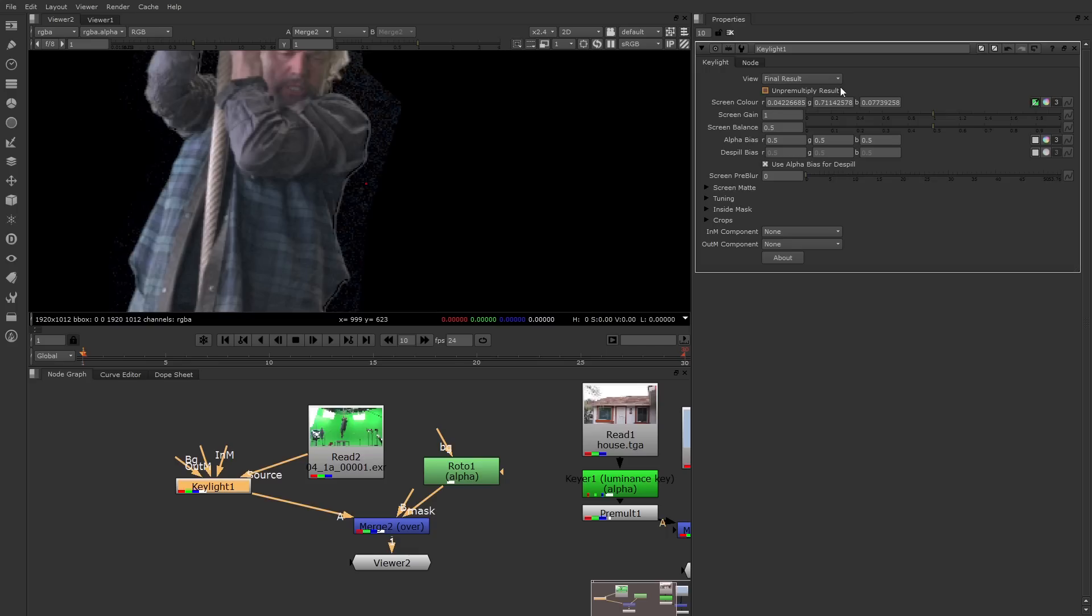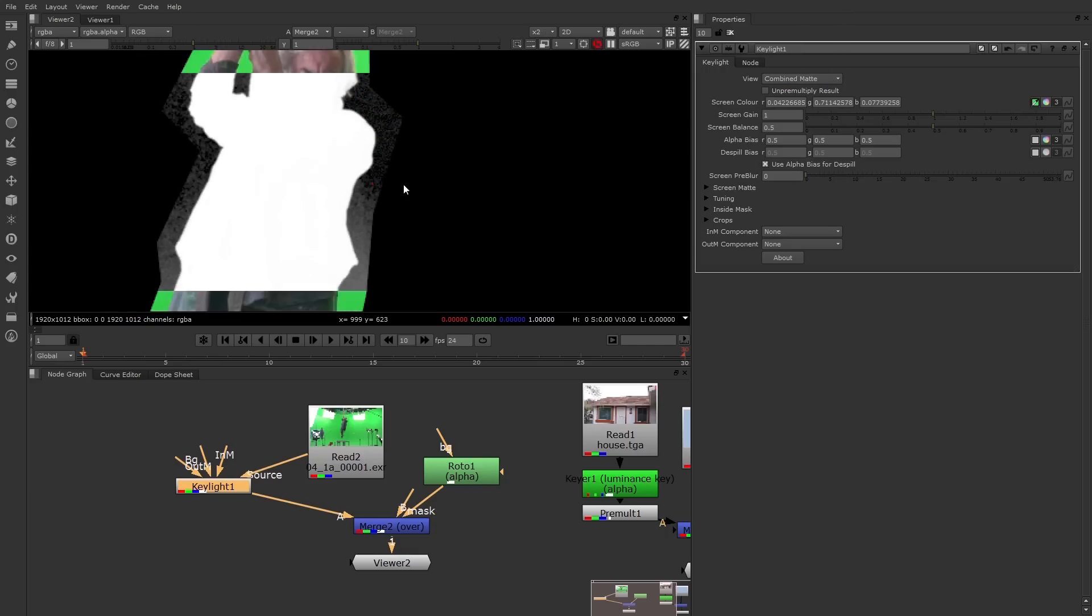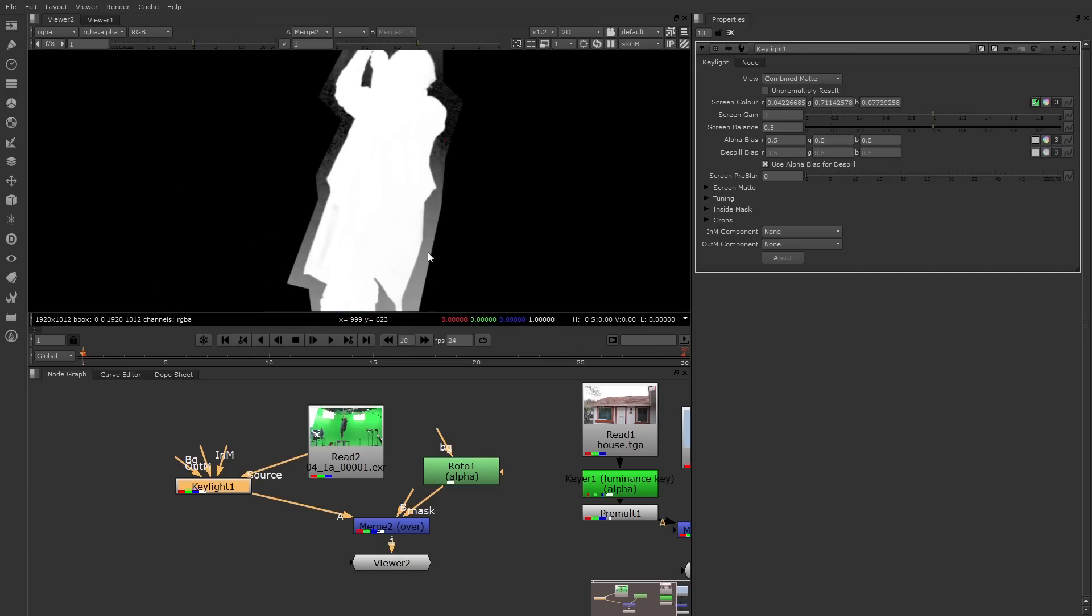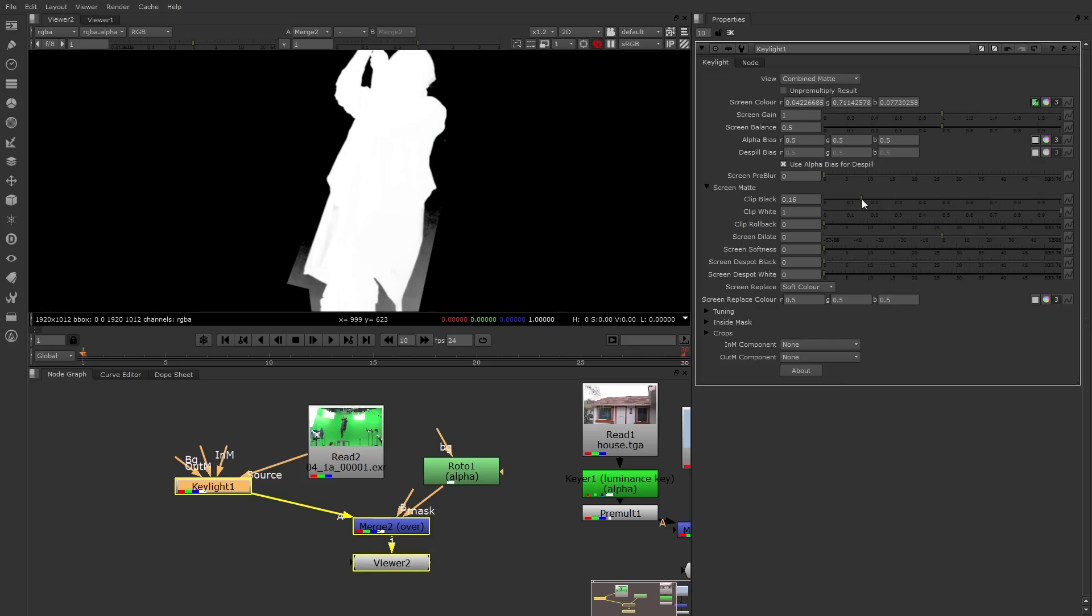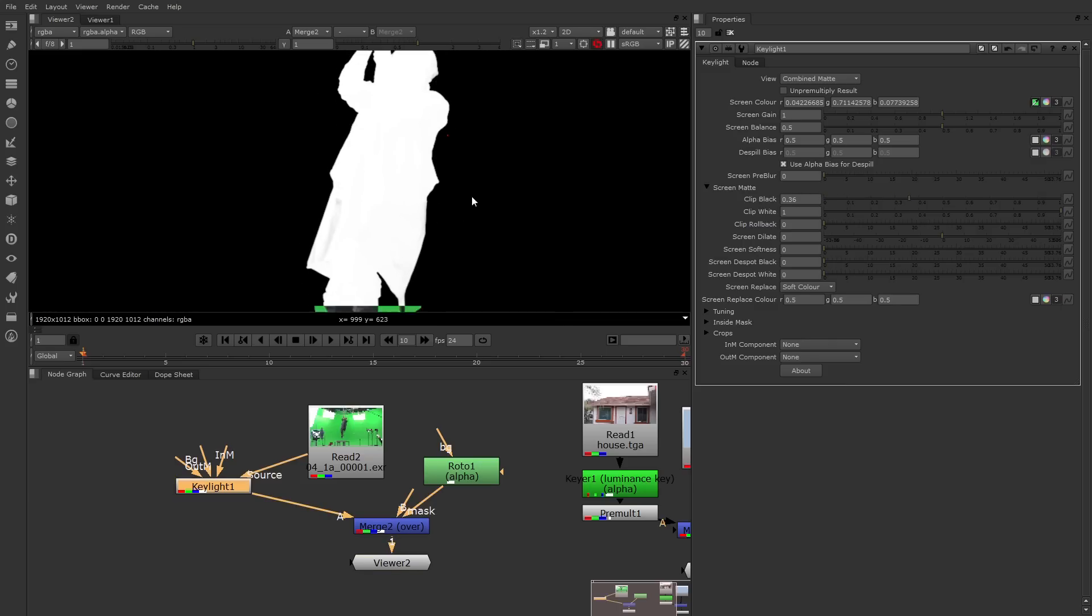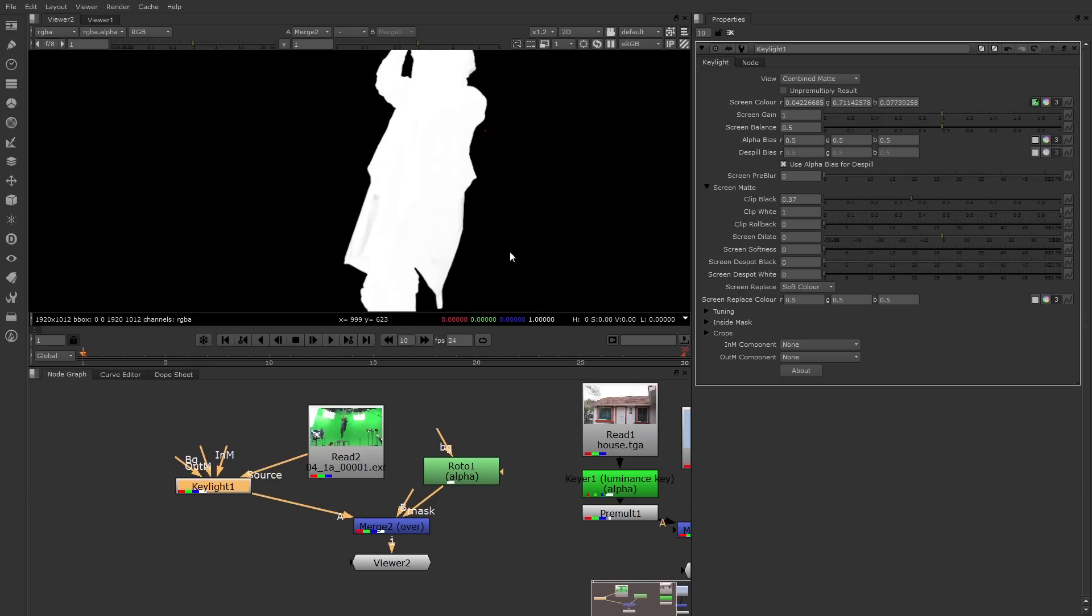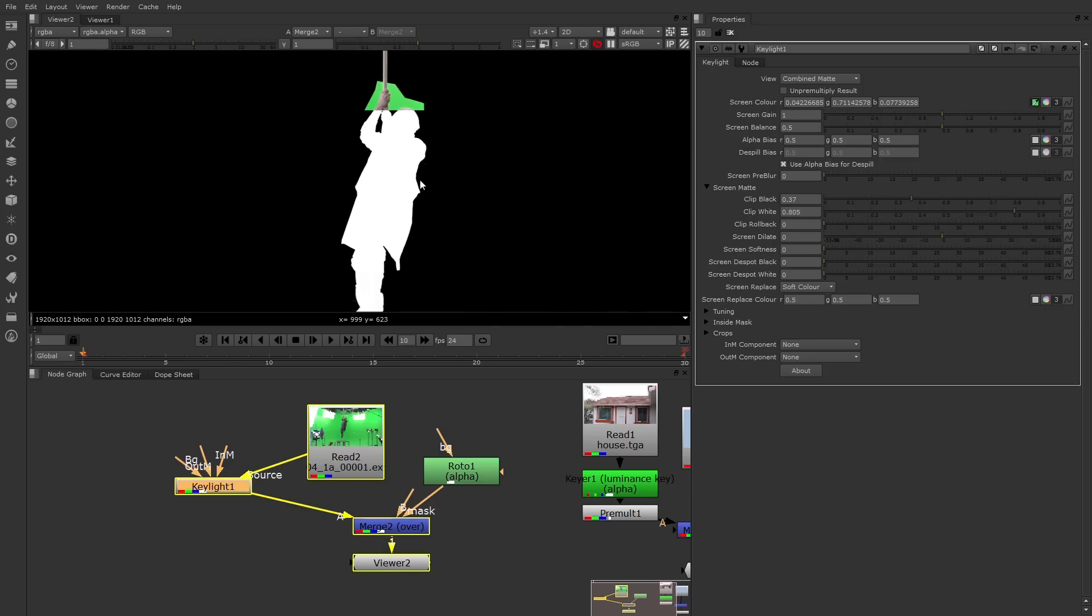Let's take a look at the alpha. Keylight offers this view menu, which you can change from final result to combined matte. That's what the alpha channel looks like. Right now there's some gray in the transparent area. What you can do is raise the clip black to erode that. And what clip black does is it looks at any pixel with a value that's less in the slider, and it makes it 100% transparent. There's also some gray in the white area. You can lower a clip white to make that more opaque. And there, the matte looks pretty good. Once the matte looks good, you can return the view to final result.